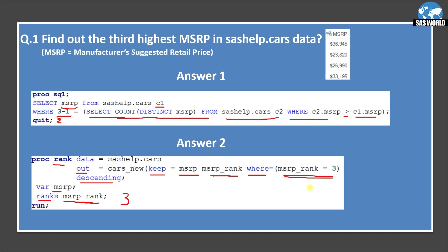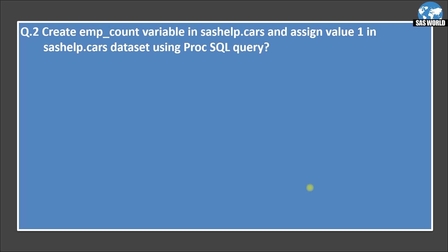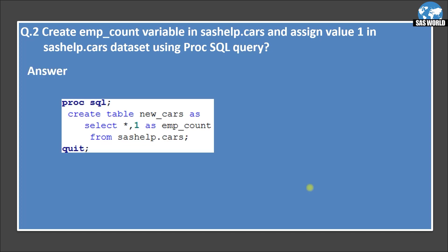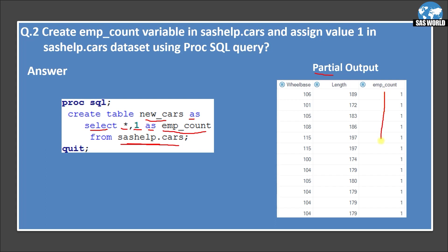There may be other ways of solving this question. Let's move on to the next question: create an emp_count variable in sashelp.cars and assign value 1 for each observation using a PROC SQL query. We want to create a new variable emp_count. The query is: create table new_cars as select *, 1 as emp_count from sashelp.cars. So one variable emp_count will be created with value 1 for each observation. The partial output shows emp_count as 1, 1, 1, 1 for every row.